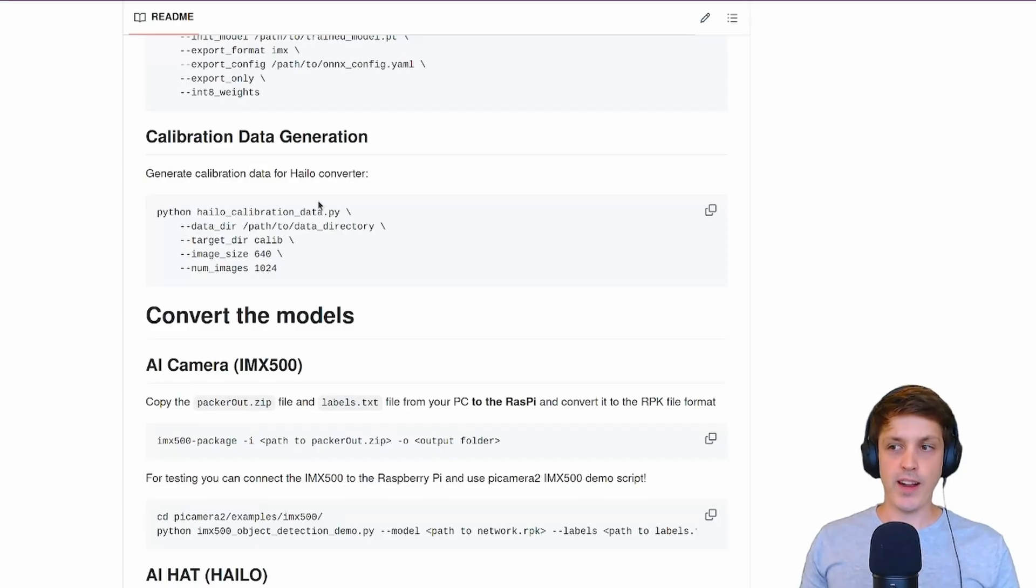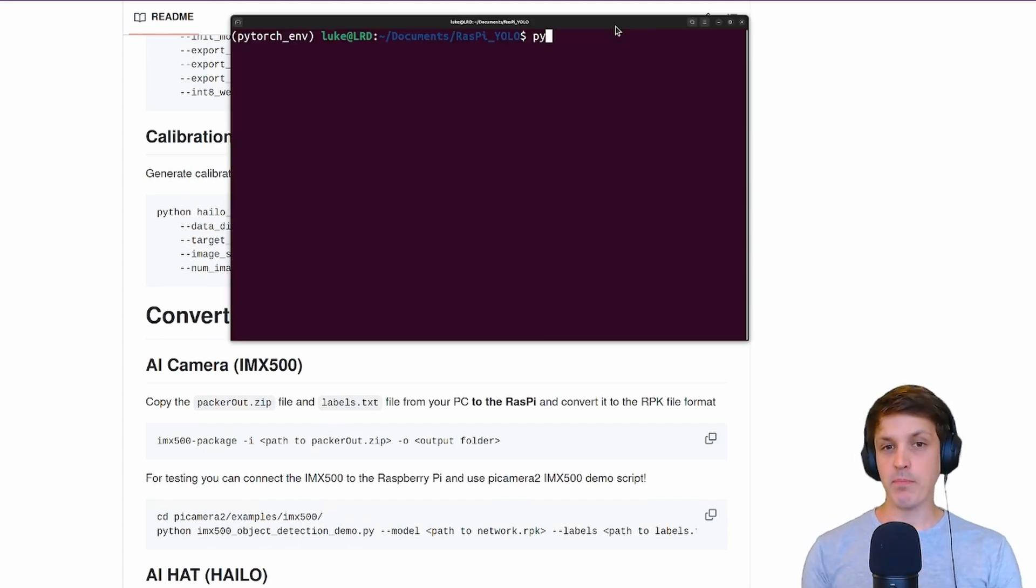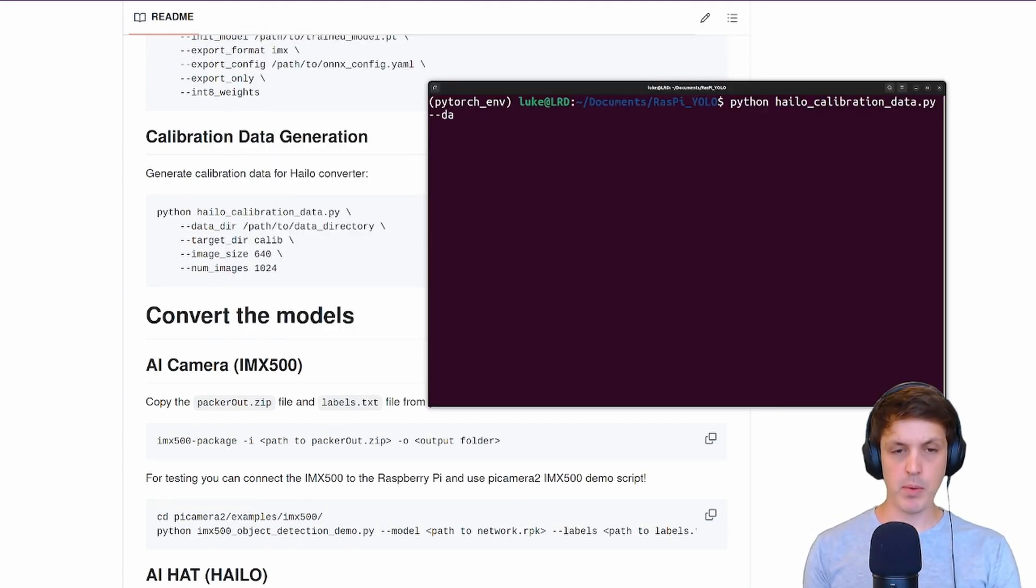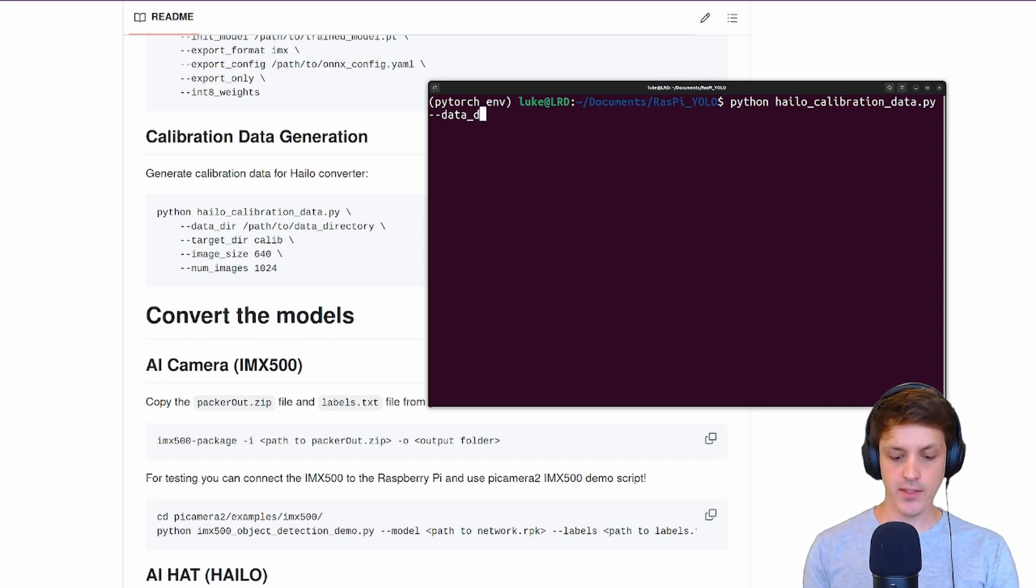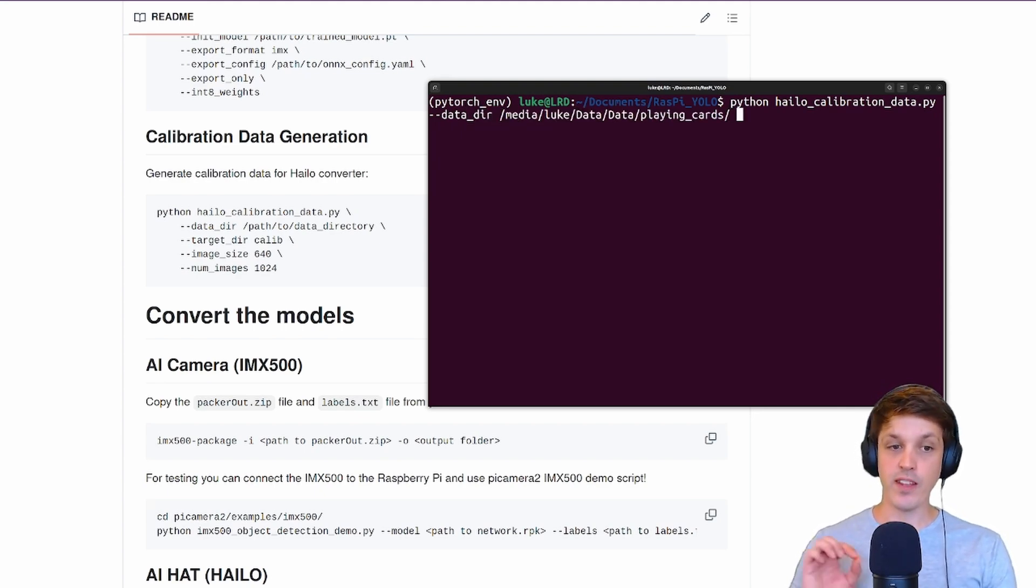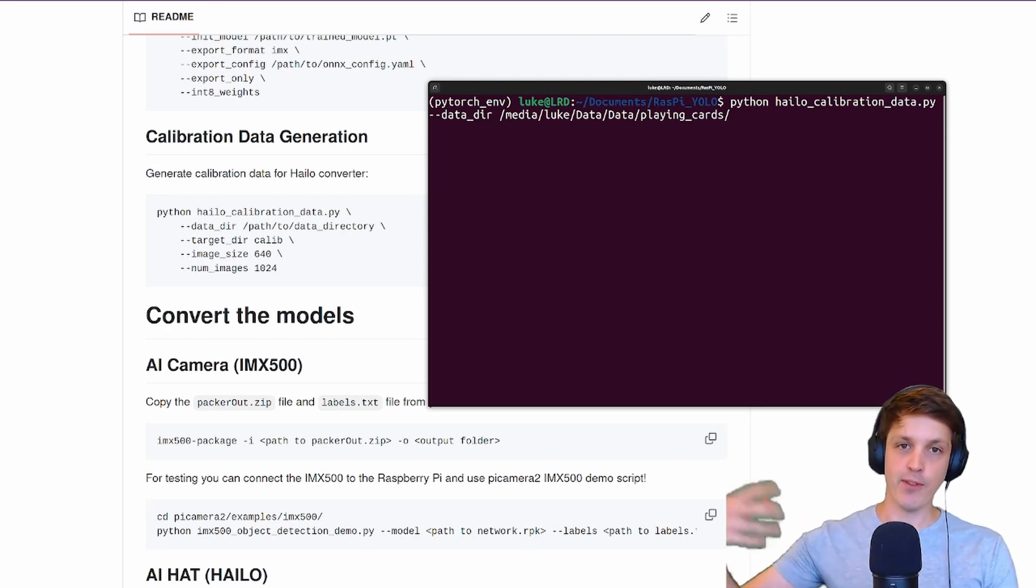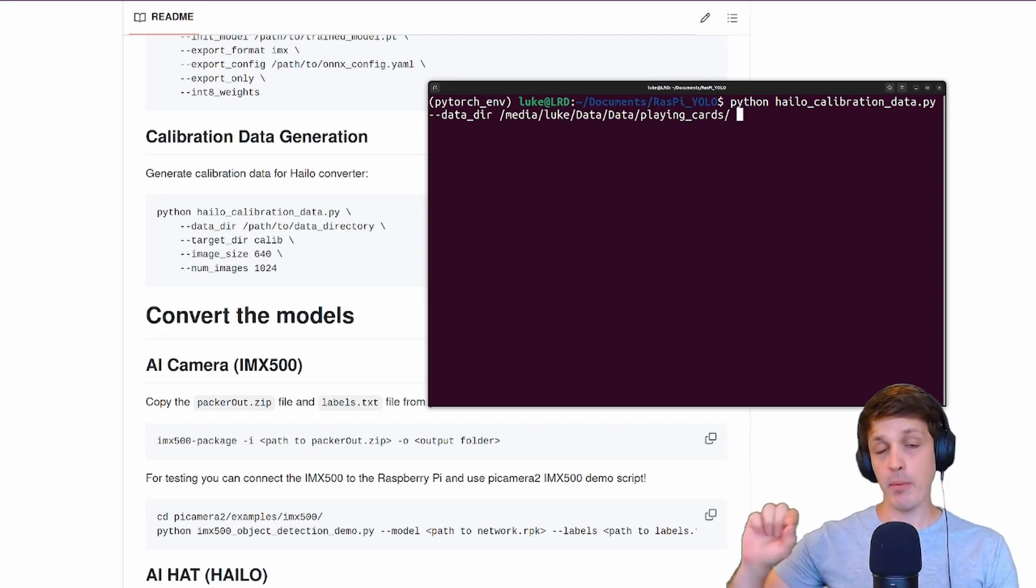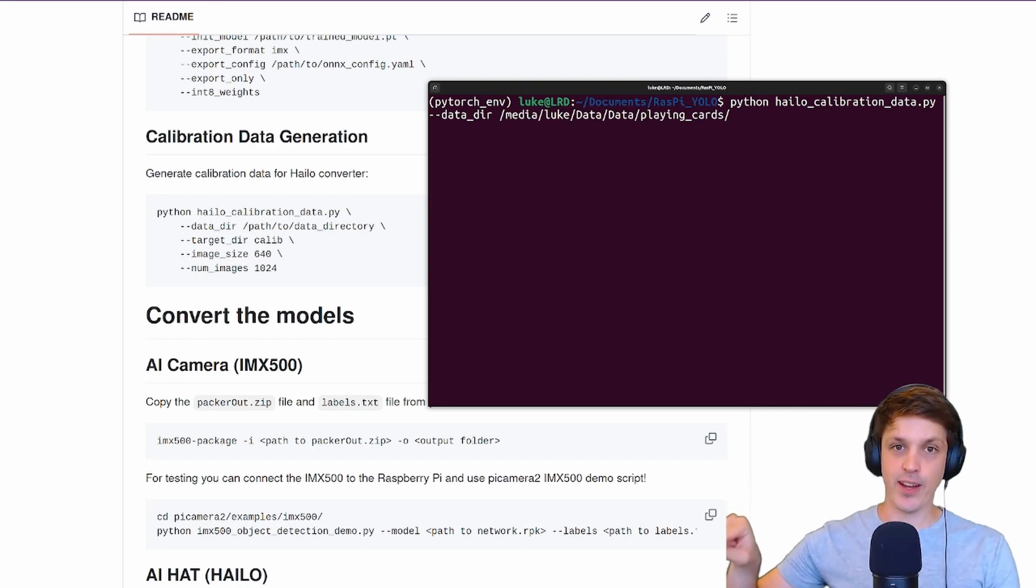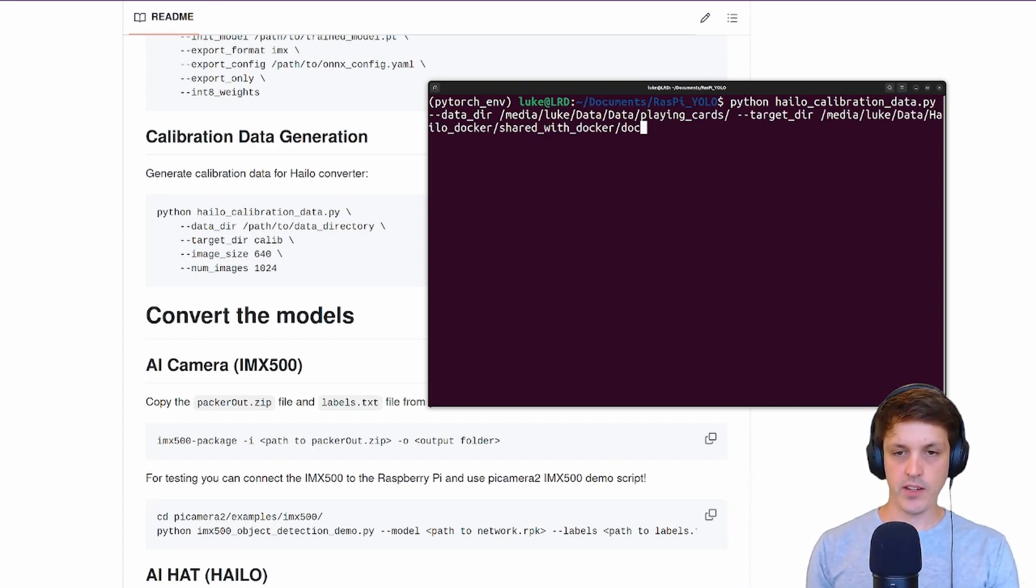This calibration step is the reason why Halo requires our GPU for this compilation. To generate our calibration data we can run this command. We need to provide the data directory so the location of our data, and for the target directory that's the location where it will create this calibration directory with all our images. I'm going to point that to that shared with Docker directory.